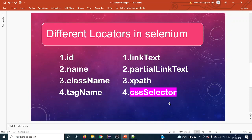When do we have to use XPath or CSS selector? If an HTML element doesn't have any attributes and we cannot identify that particular web element based on the attributes available, in that case we must use XPath or CSS selector.